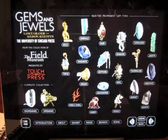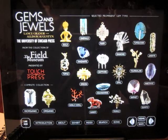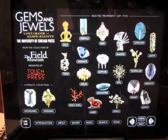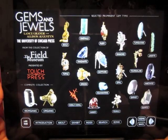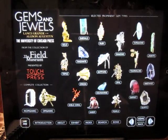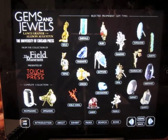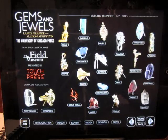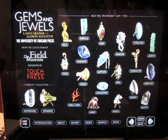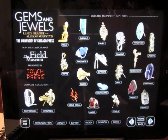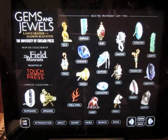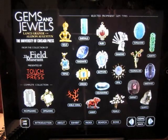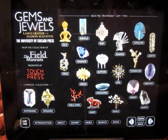The Elements by Touch Press was one of the showcase apps when the iPad debuted. And now I've got another app from the same company: Gems and Jewels. It basically lets you have a virtual tour of every gem in the Grainger Hall of Gems at the Field Museum of Natural History here in Chicago. It is beautiful and glorious — every time I clicked something, it took me to another amazingly photographed gem in this app. I had so much fun with it.